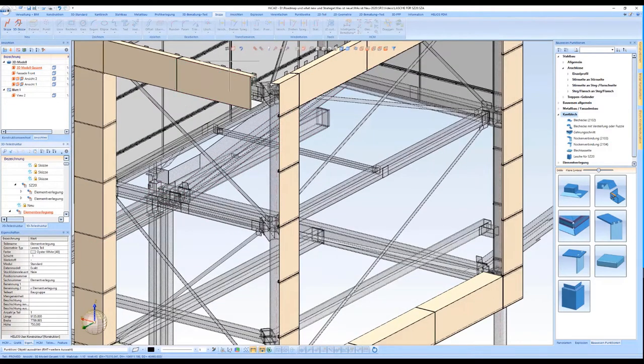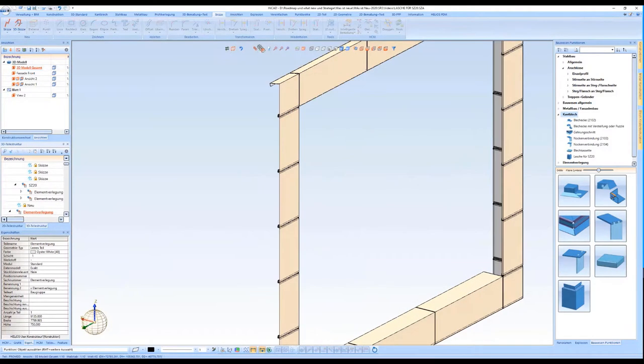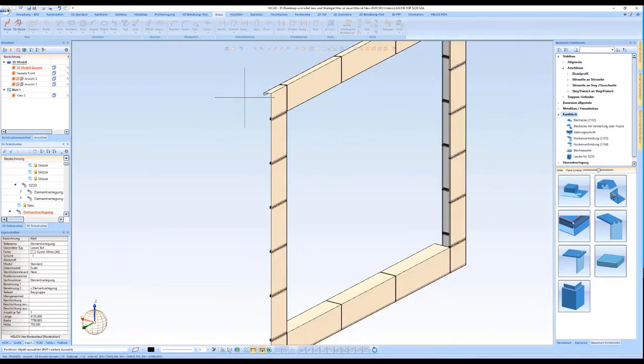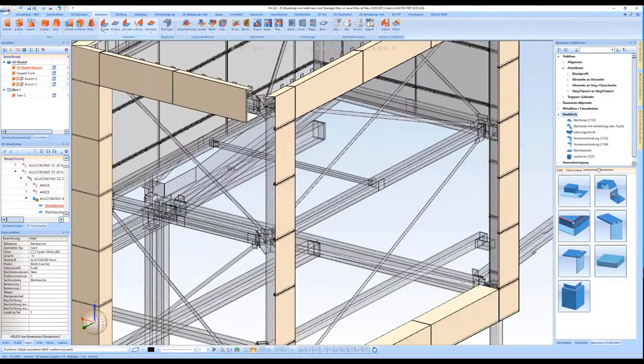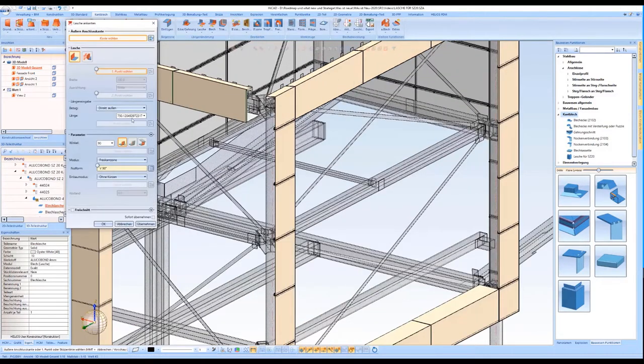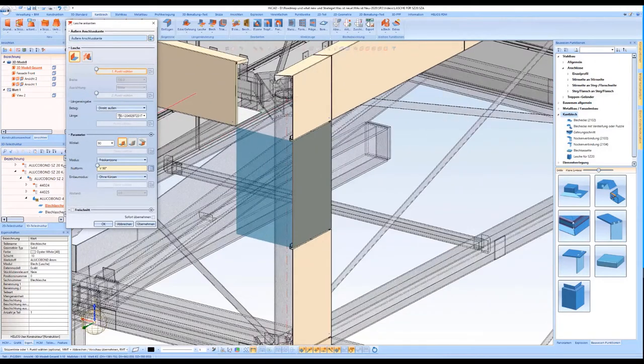In this use case, the tray panels are expanded in the first step by attaching flanges using the function of the sheet metal module Attach Flange.